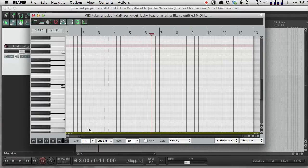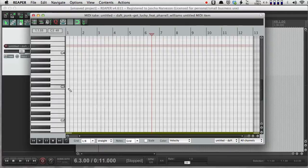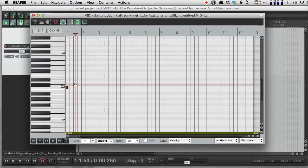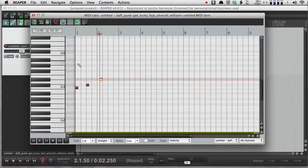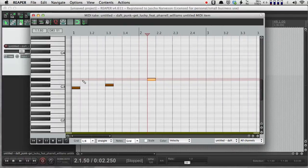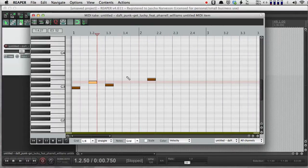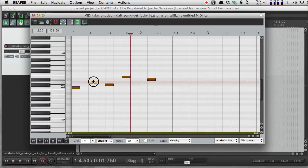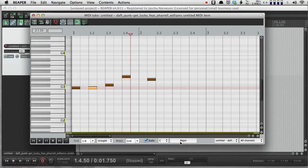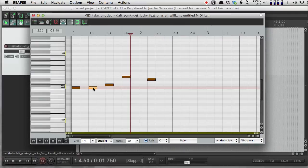So there's my MIDI editor. I can set my grid to be different kinds of notes, and if I have snapping on, then I can go ahead and draw notes that are going to be exactly that length.